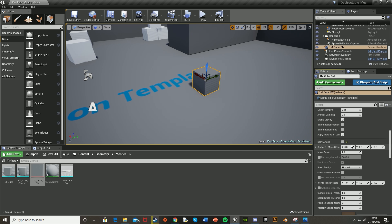We're going to scroll back up and untick Start Awake. Meaning that gravity won't be enabled as soon as we start the game. You have to interact with it first before the physics is enabled.